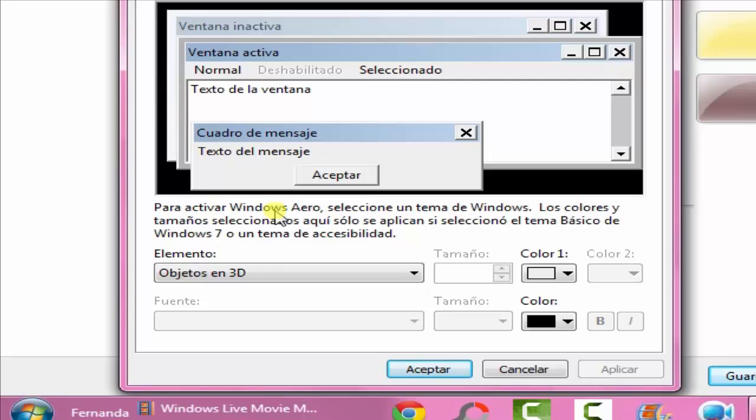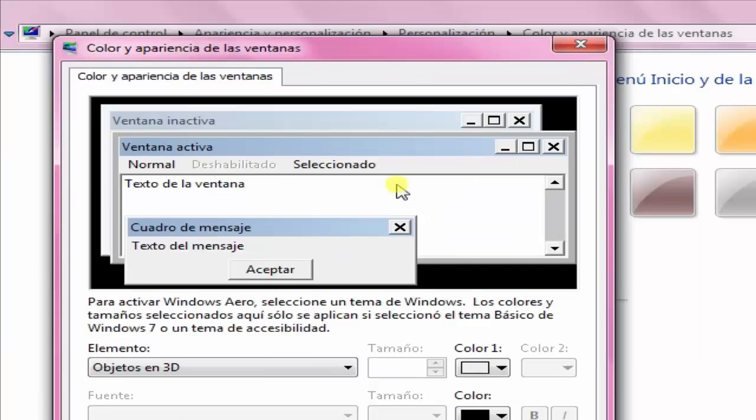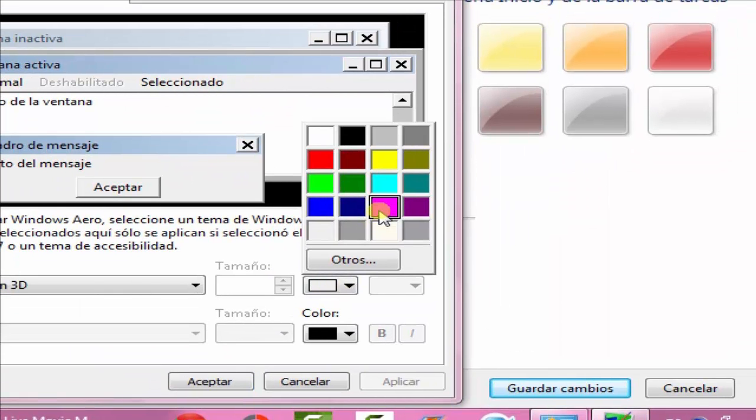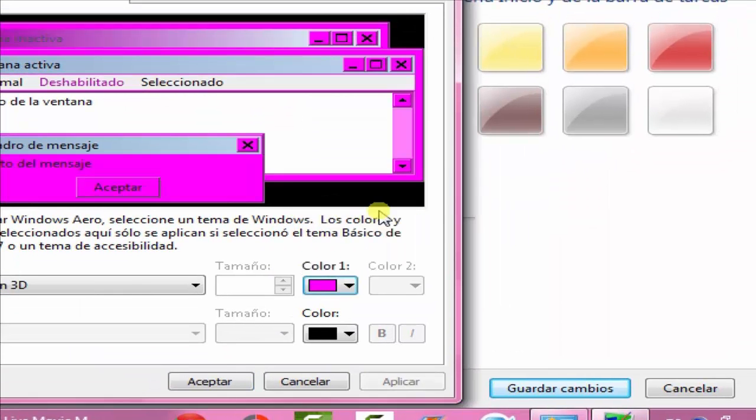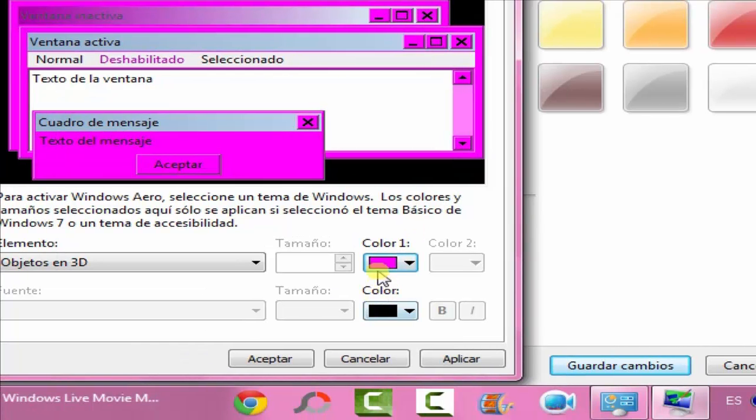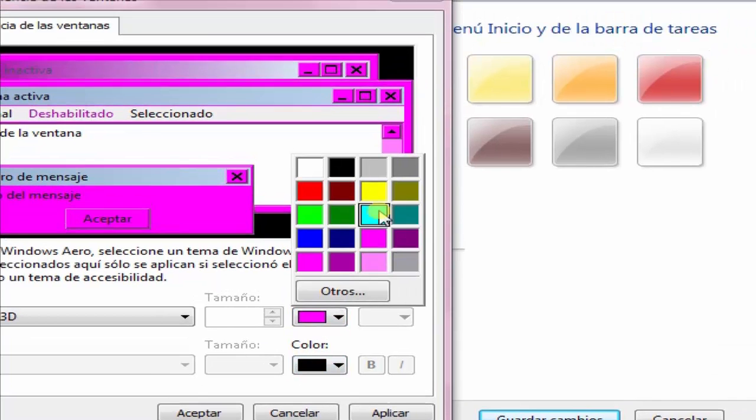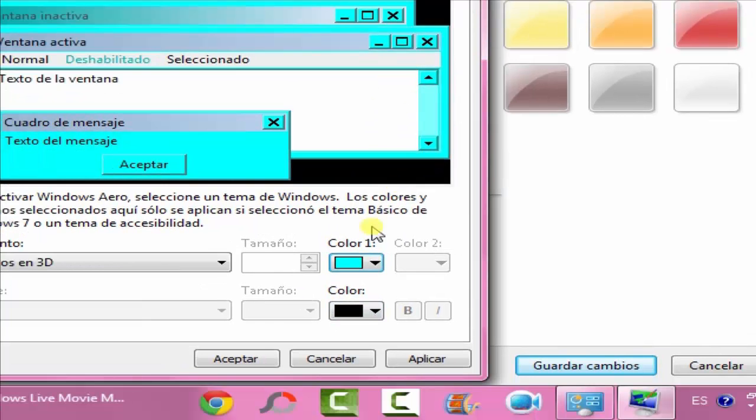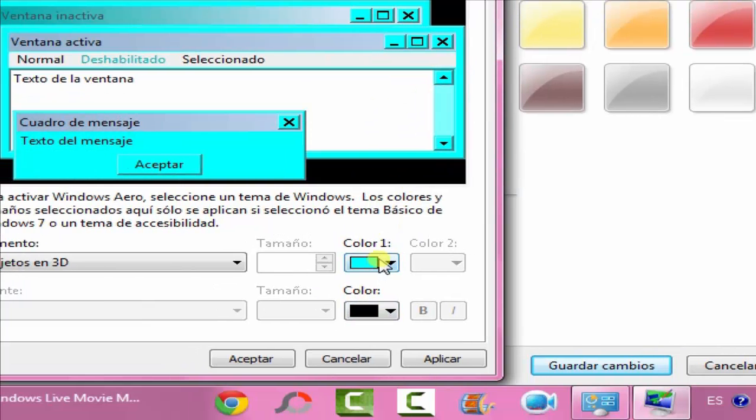Then you can just change the color. I'm going to change it to pink like that, or maybe turquoise. Turquoise doesn't really look good even though turquoise is my favorite color. I'll just keep it turquoise.